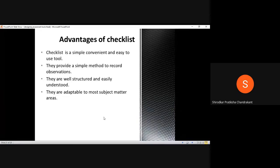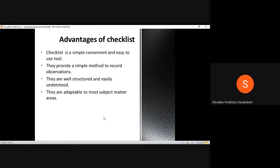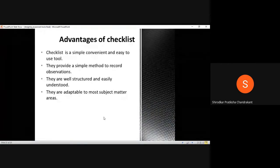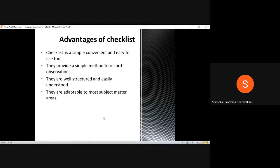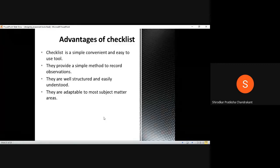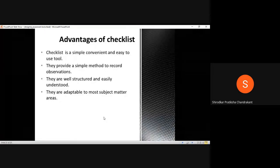The fourth point is that checklists are adaptable to most subject matter areas. When I talk about checklists being adaptable to most subject matter areas, I mean that no matter what kind of assessment you're planning to do, there will be certain criteria which you will keep in mind while designing a particular task. So if you jot down those criteria and work on them, you can easily create a checklist for that. You can make use of checklists for any kind of subject matter in any field and for any type of work.